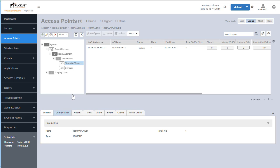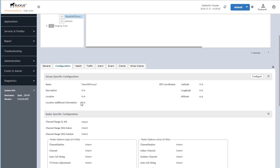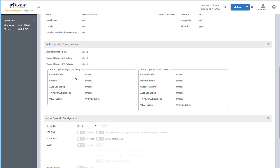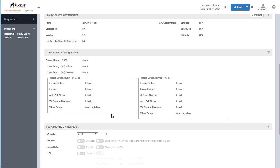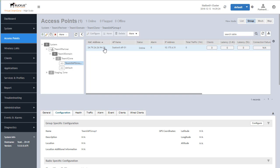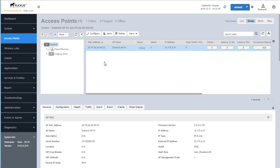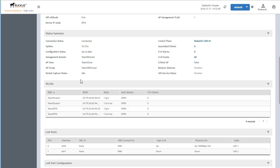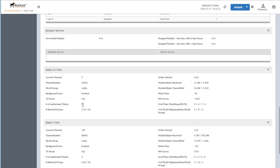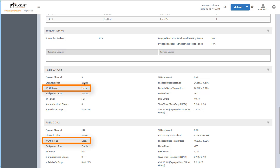Let's go into the configuration and verify that it reflects the association with the specific wireless group. We do see on the 2.4 as well as the 5 GHz radio that we have overridden the default wireless LAN group behavior and associated it with the lobby group. Clicking on the AP and scrolling down, we can now see it is only advertising the two wireless LANs associated with the lobby group. Under the radios section, we confirm the wireless LAN group is set to lobby for both the 2.4 and 5 GHz radios.